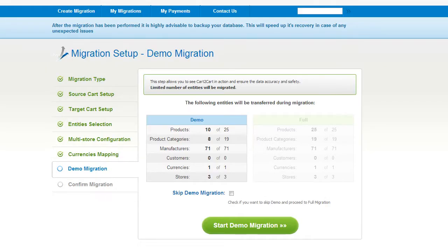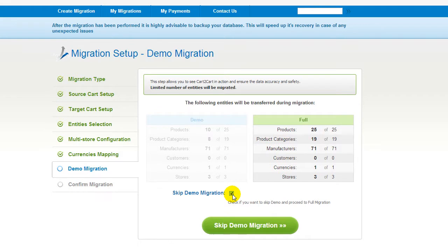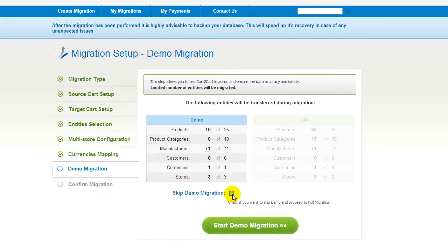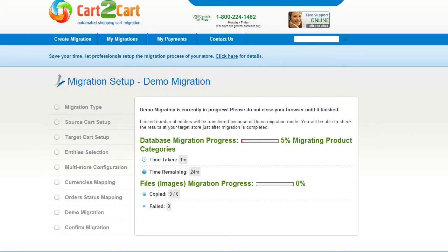And so, as easy as that, you are all ready to start your demo migration. At this point, you can check all the entities again. For your convenience and safety, it's highly recommended you actually proceed with the demo migration. If you'd like to migrate all your entities right away, you can skip this step — it's for you to choose. I'm not going to skip the demo migration to show you how it works. This service will start transferring data right away, and you will be able to track the migration process from the same window.